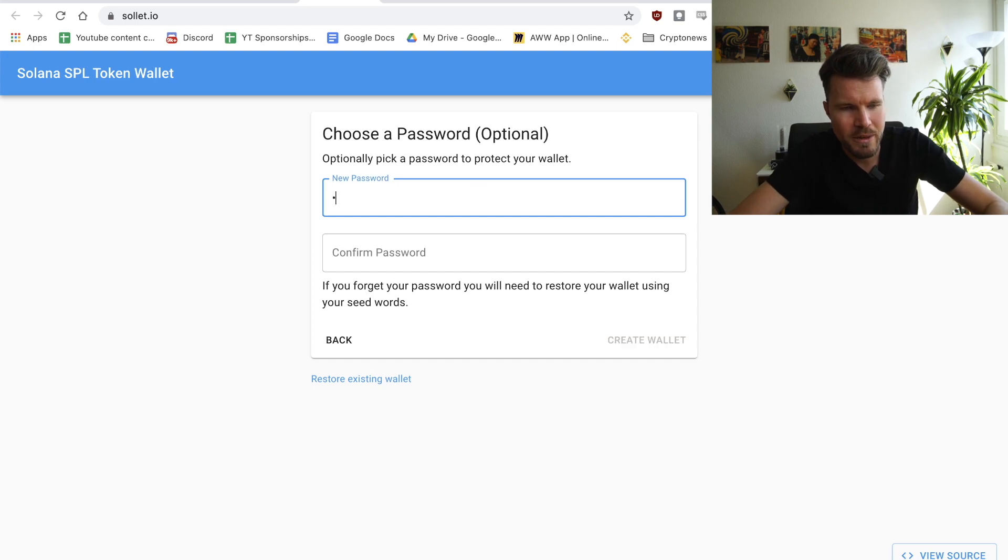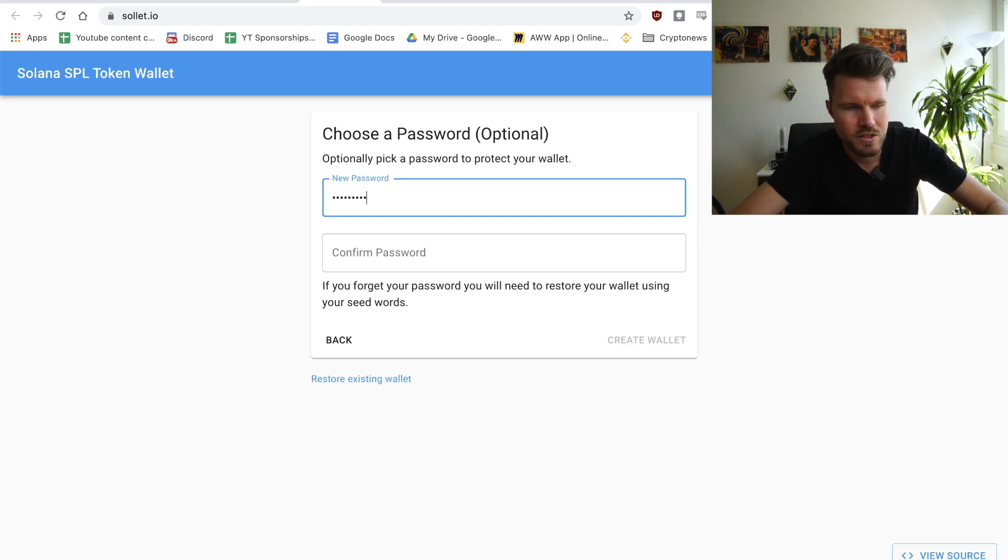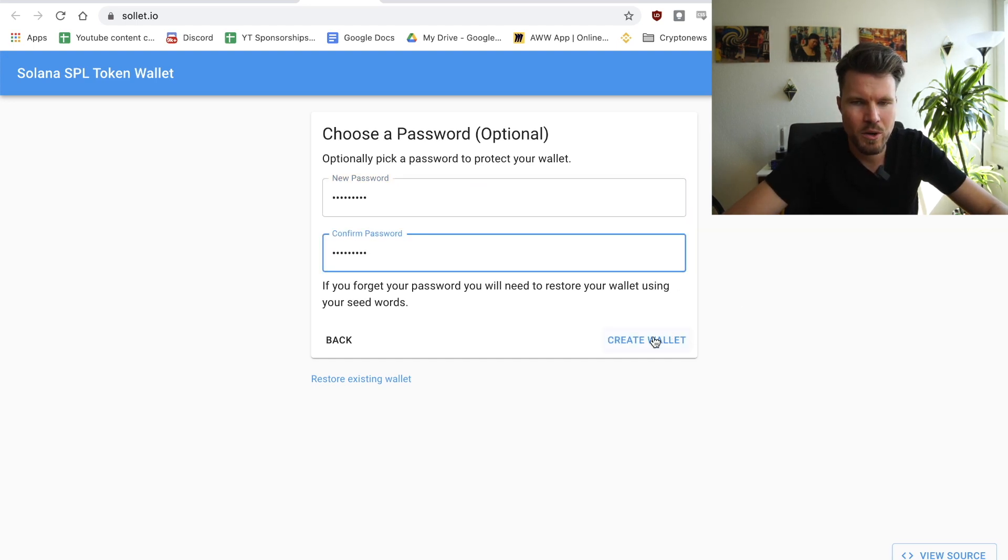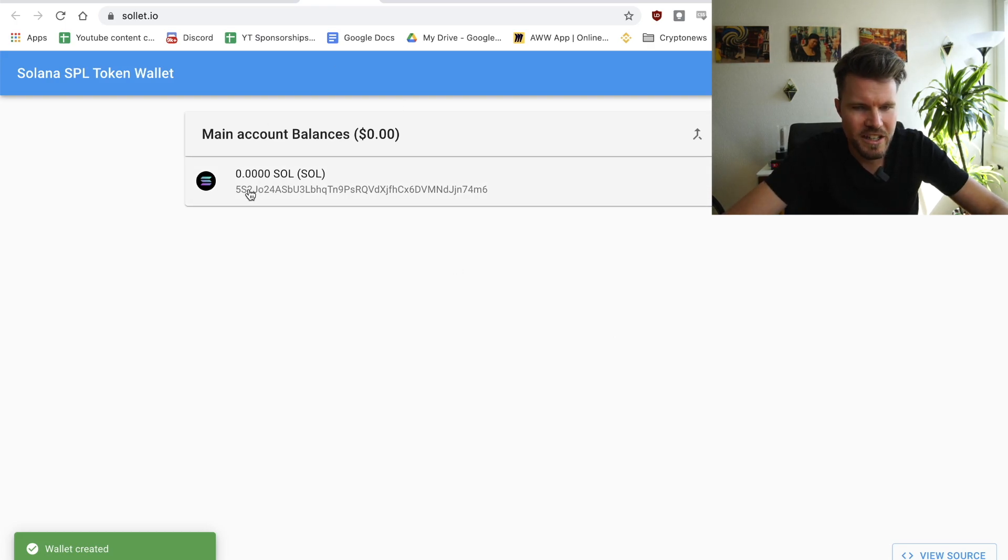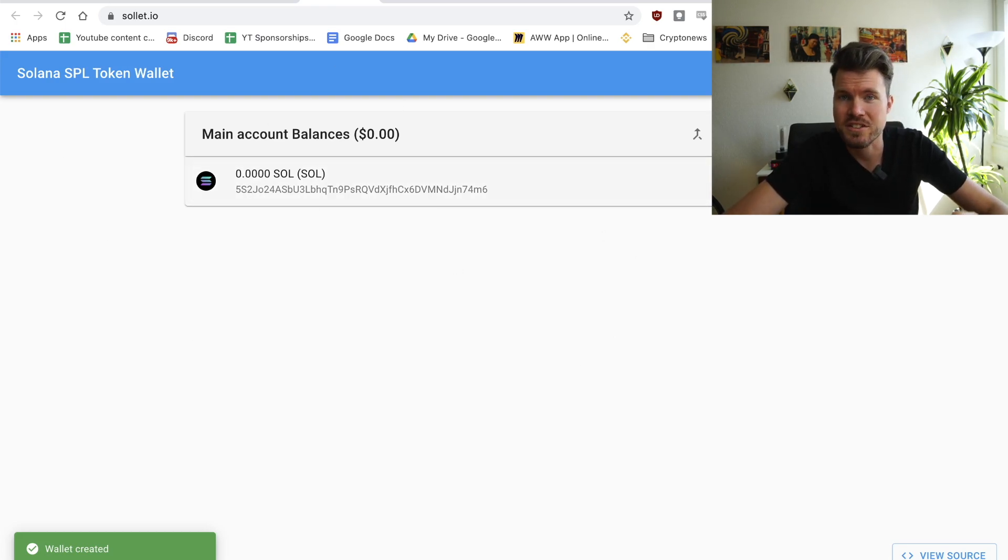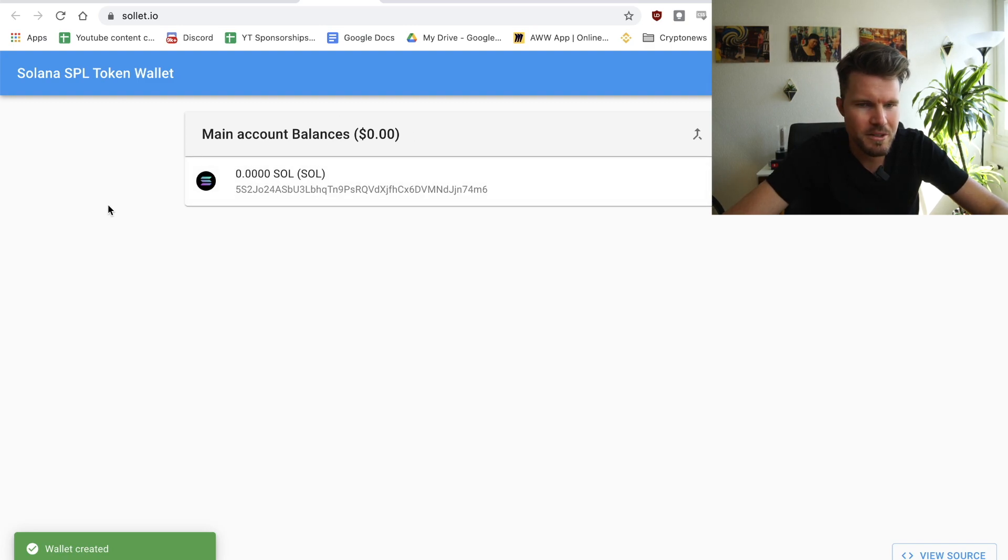I'm going to create a new password and click on create wallet. So that's it. I've already got a wallet. This is my address and I'm going to have to fund this wallet with a little bit of money.